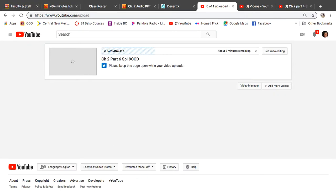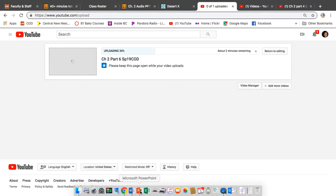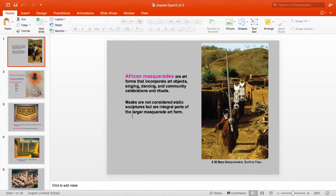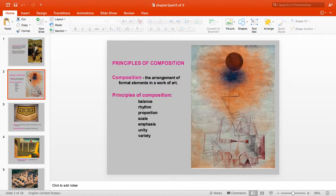Okay, chapter 2, part 7. We've looked at the masquerades, so we're going to move on. Principles of Composition — we're a little more into the principles of art as opposed to the elements.